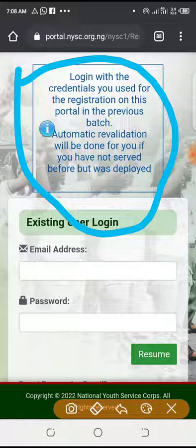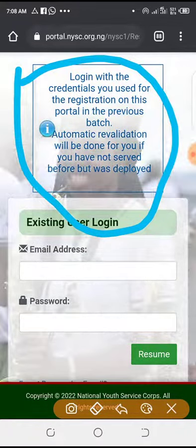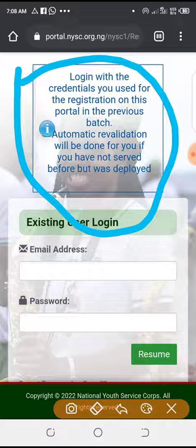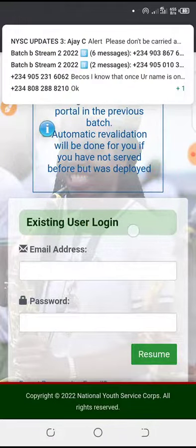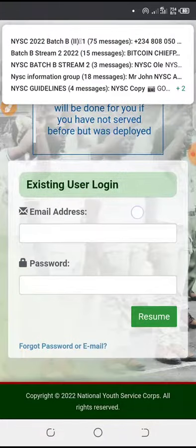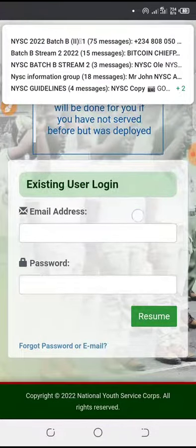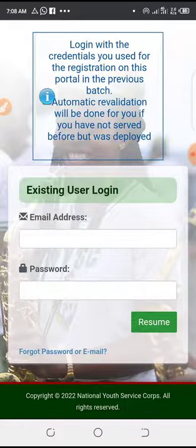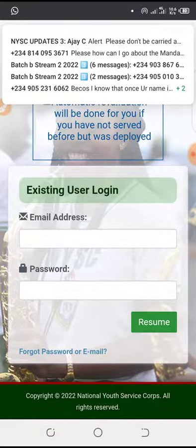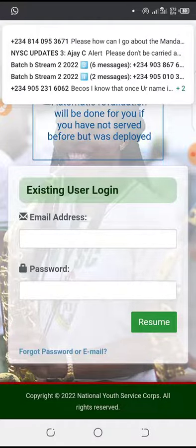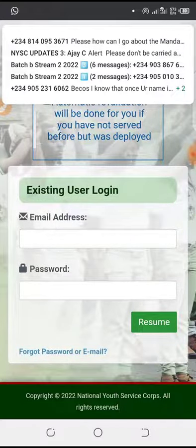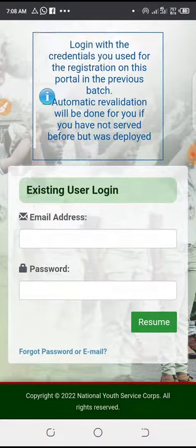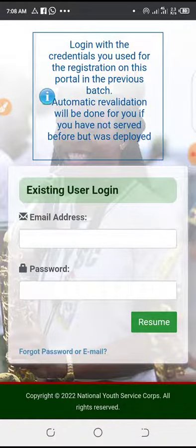So, if you have been deployed before — they sent you to a certain state but it didn't go — and if you insist on doing it yourself, just log in with your information, your login details and password. Once you click on resume, your listing has been done. You don't need to stress yourself, it's been done automatically. Within 2-3 minutes, you are done. Just input your login details.